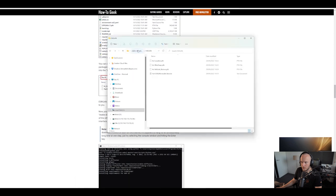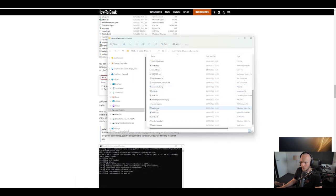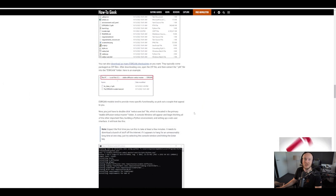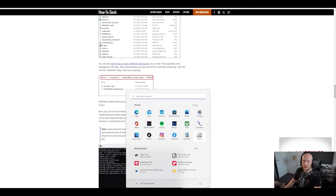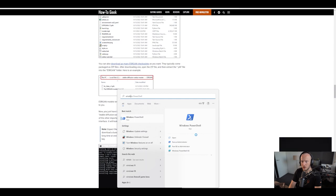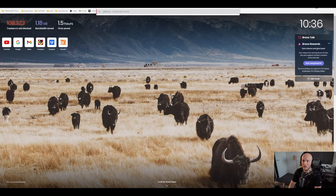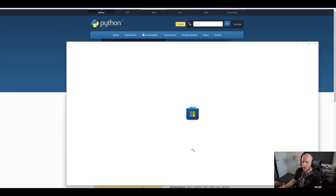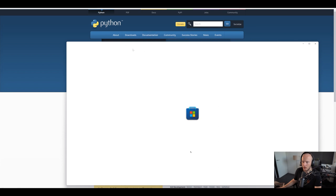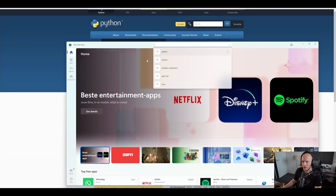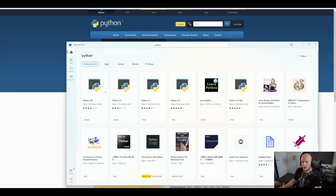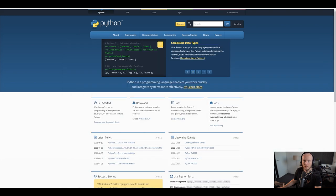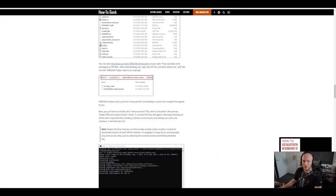Then go into the Stable Diffusion folder and double-click on webui.bat. One more thing — you need to install Python. Sorry, I assumed everybody had it installed. You can go to python.org and download it there, or if you're on Windows, go to the Windows Store, search for Python, find Python 3.10, and install it. That's a one-click thing. Once that's done, you're good to go.